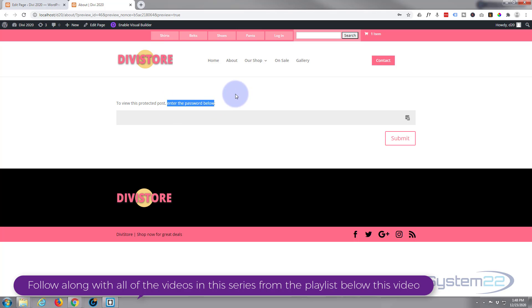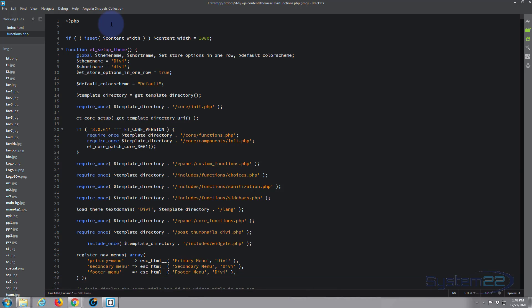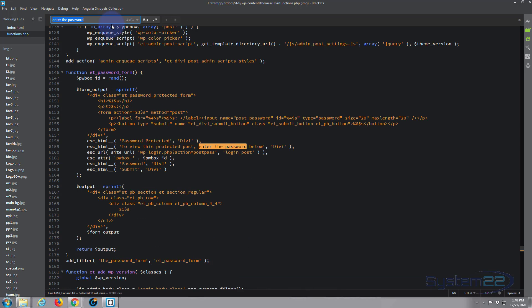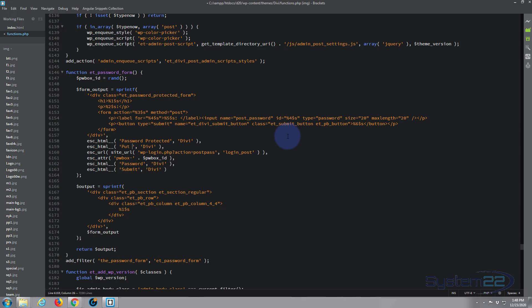Go back into our Brackets and we'll do a search. This will work with your cPanel editor as well. Control F. There it is, 'enter the password.' It's found it for us on line 6158. And all we need to do is change what it says here. Simply between the little inverted commas here, select the writing and put in whatever you want. 'Put in your darn password.' Okay, put in whatever works for you right there. Control S to save that, that would have saved it.